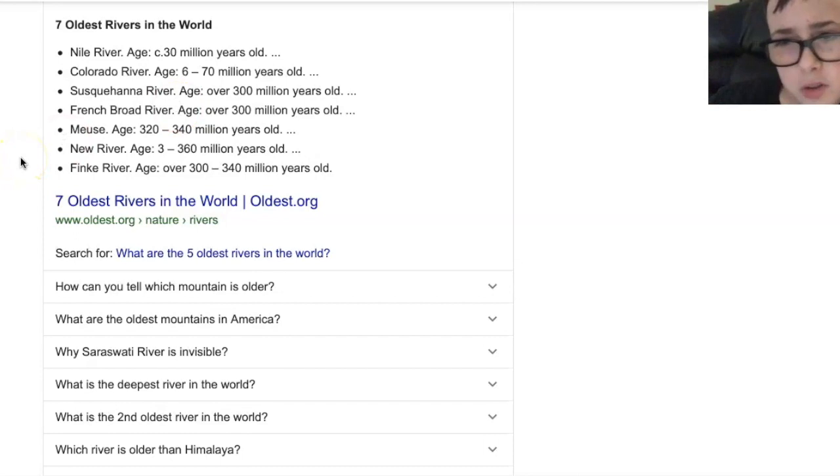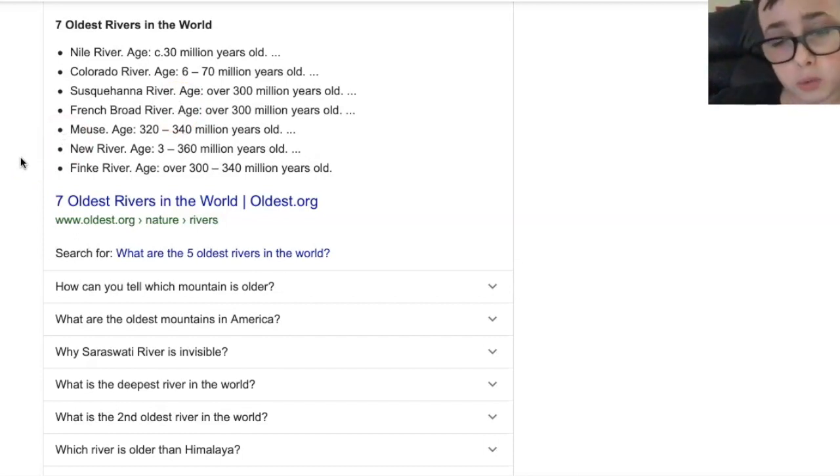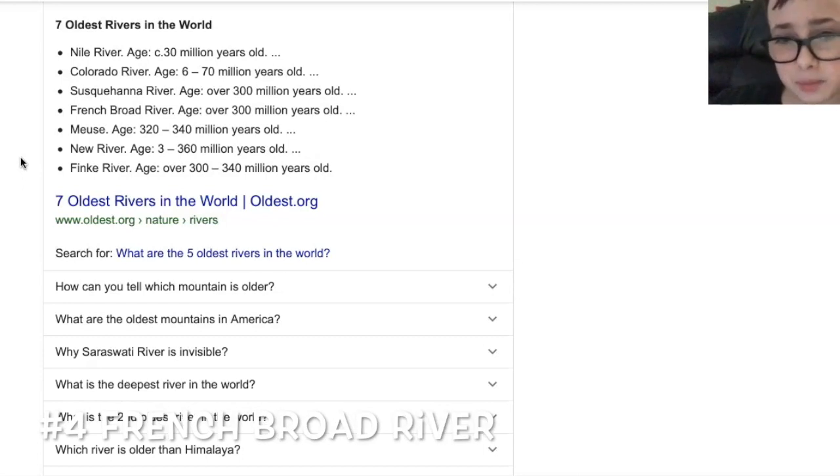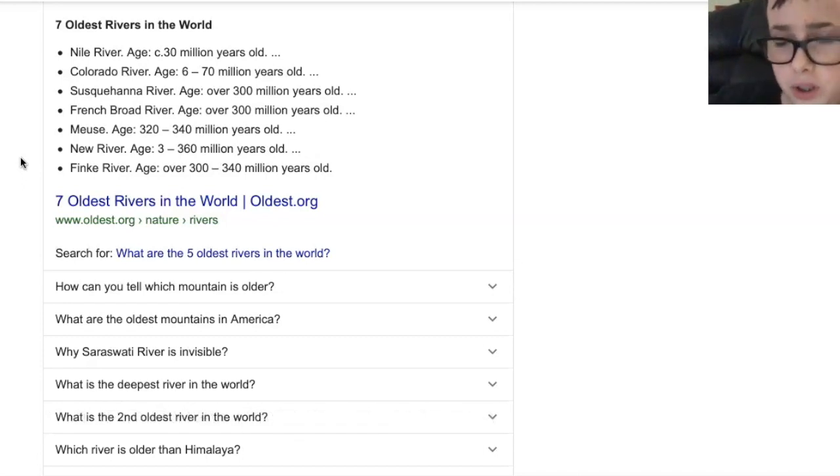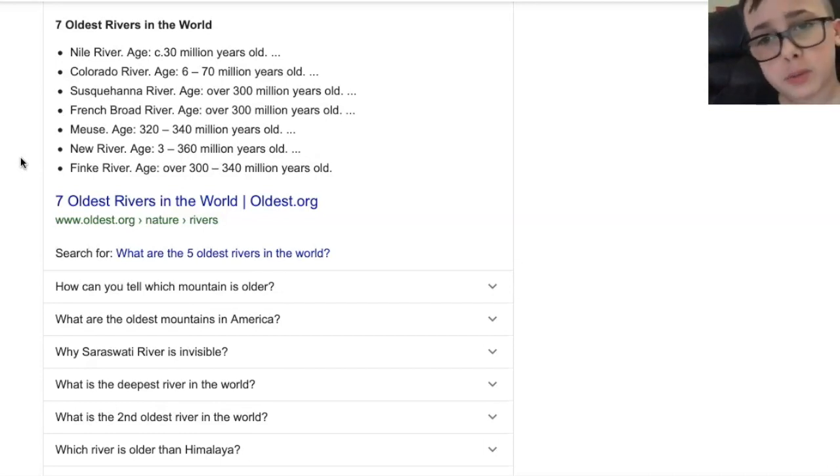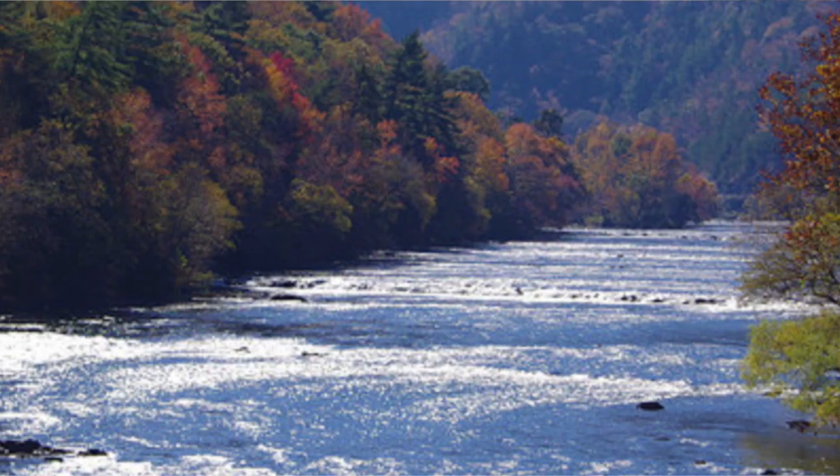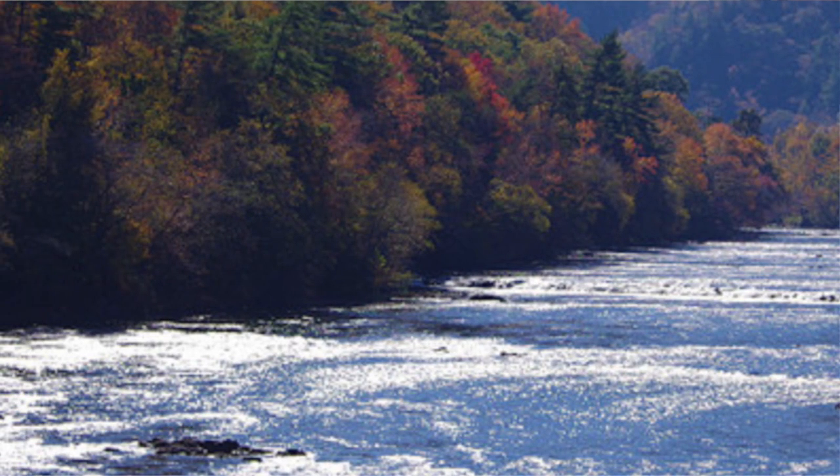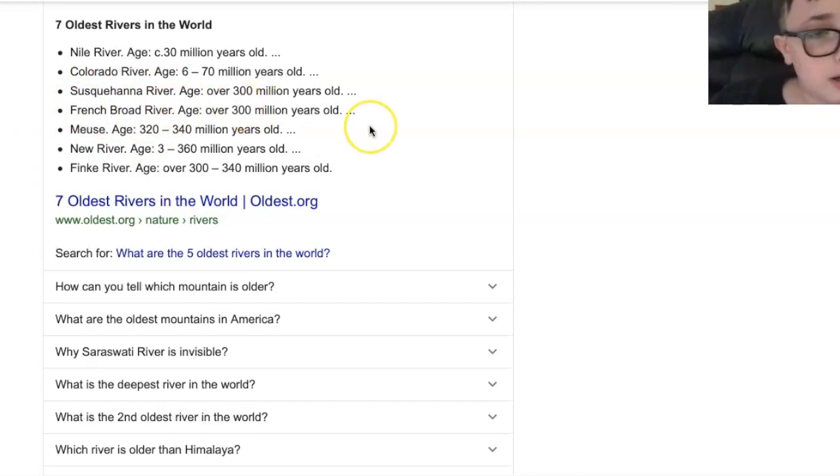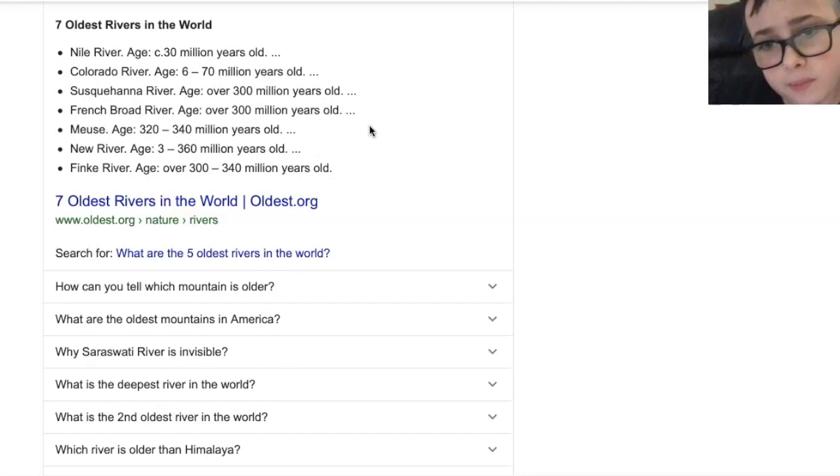And so number four on the list guys is the French Broad River and the age, it's still 300 million years old guys. Wow. That's crazy. But here's the picture of the French Broad River. There it is guys, that's the river and it's 300 million years old. Just like the Susquehanna River, that's 300 million years old. So, wow.